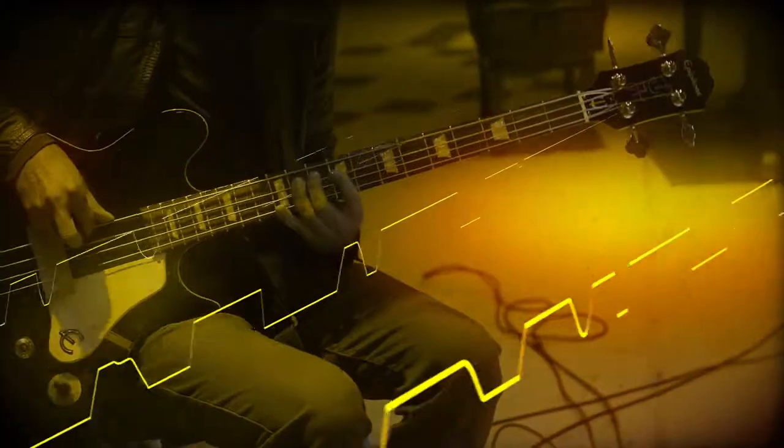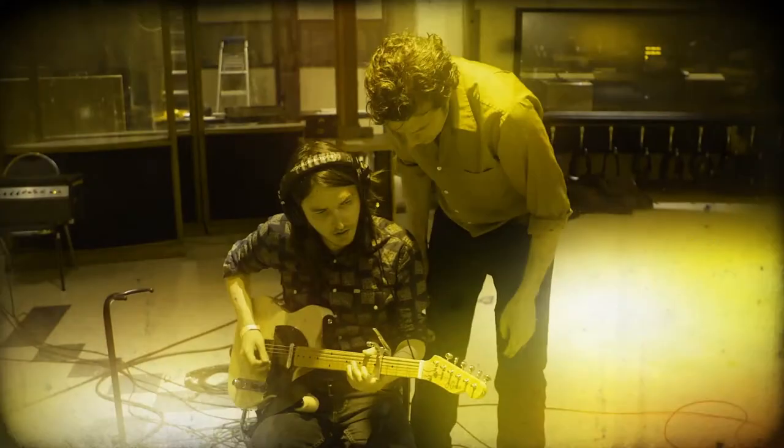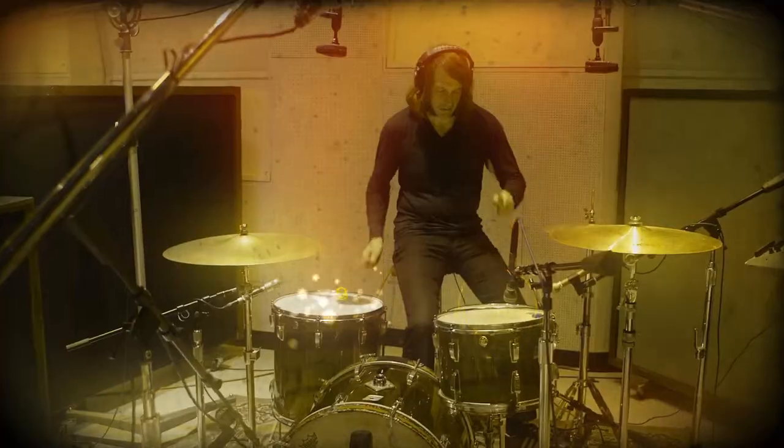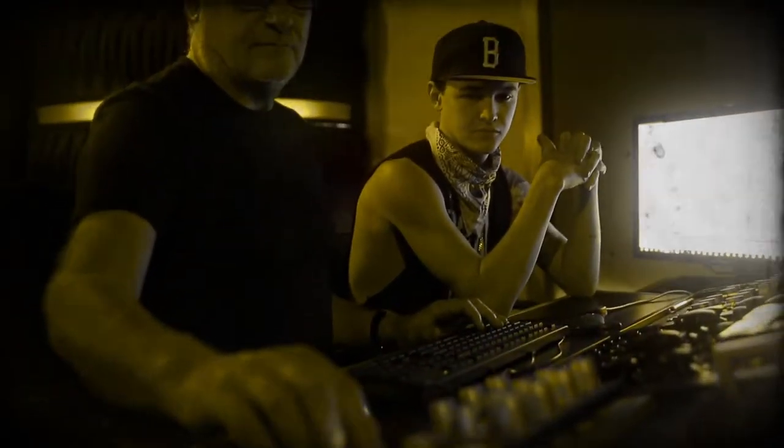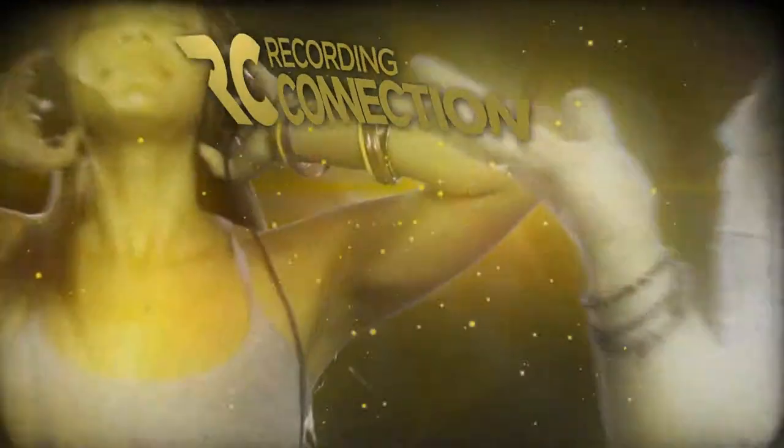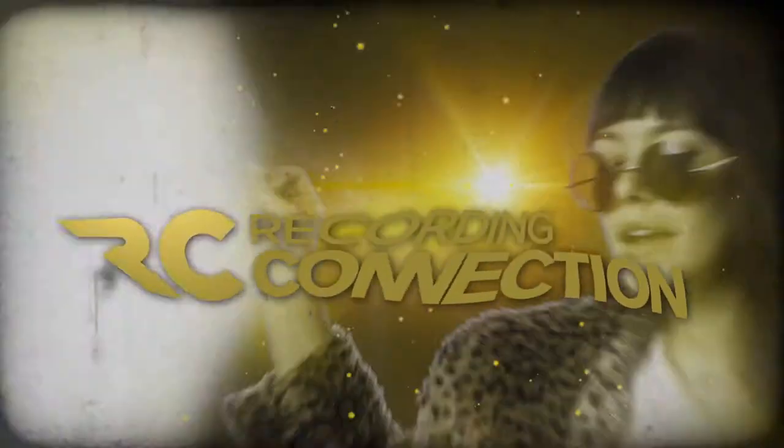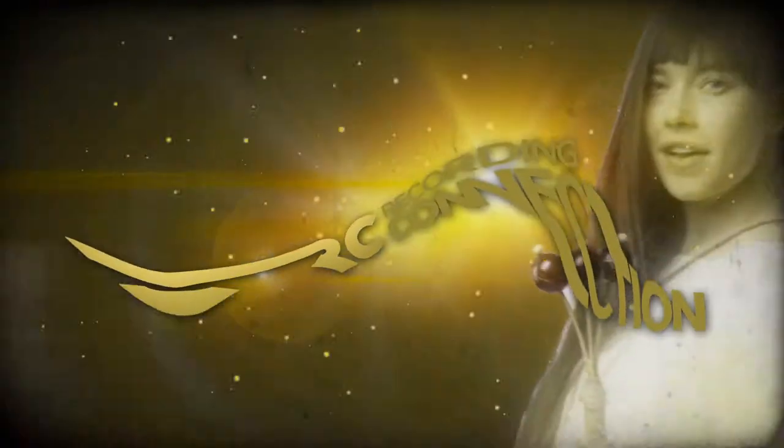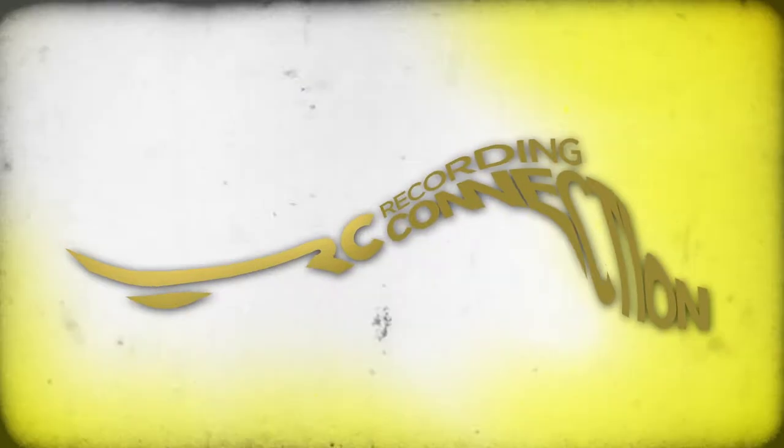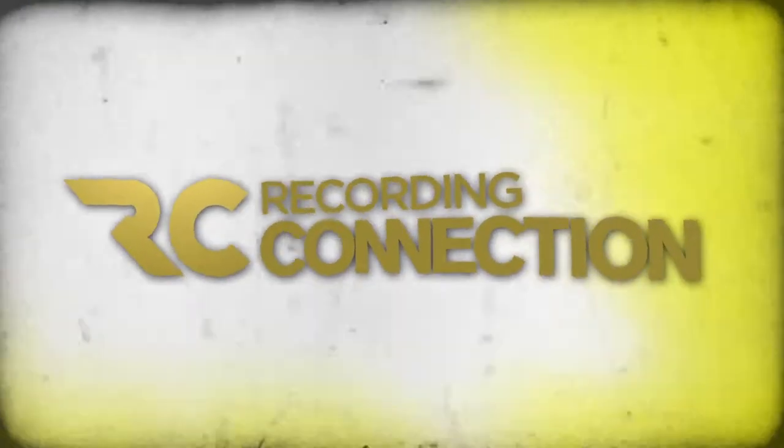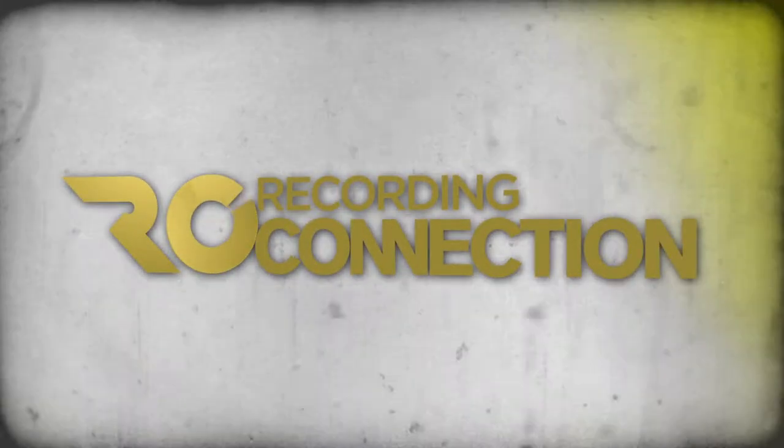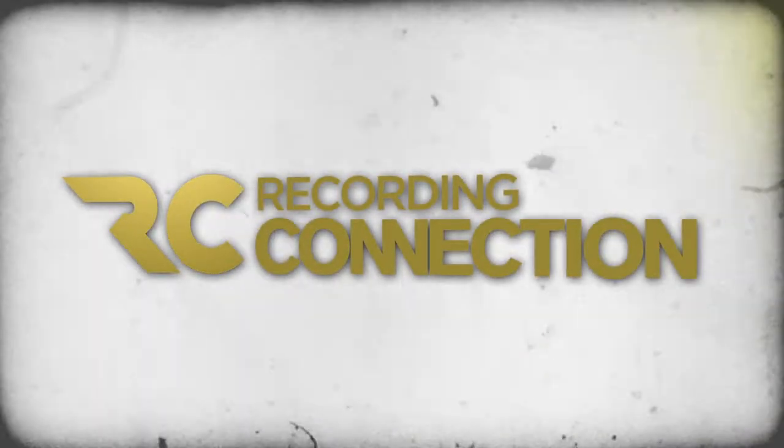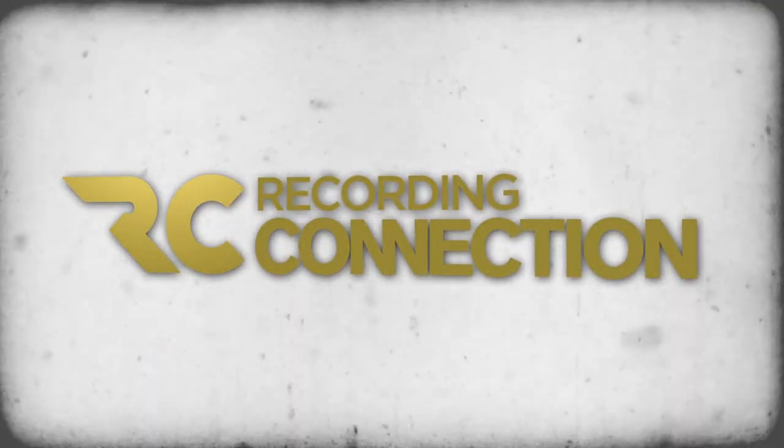Whether you want to be an artist, producer, or both, we are the only school that'll bust you in the door and get you inside the rooms you need to be in. We are the Recording Connection, and we can, and we will, jumpstart your career like no other school.